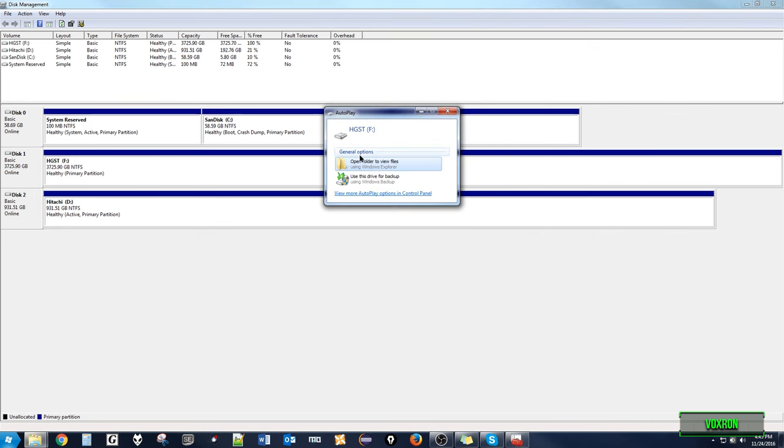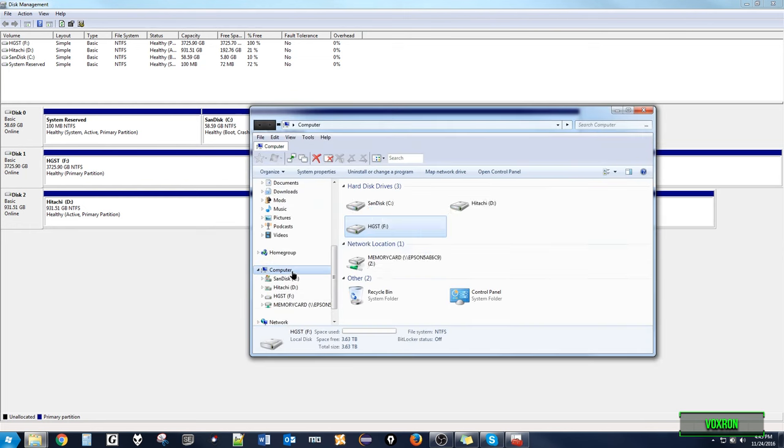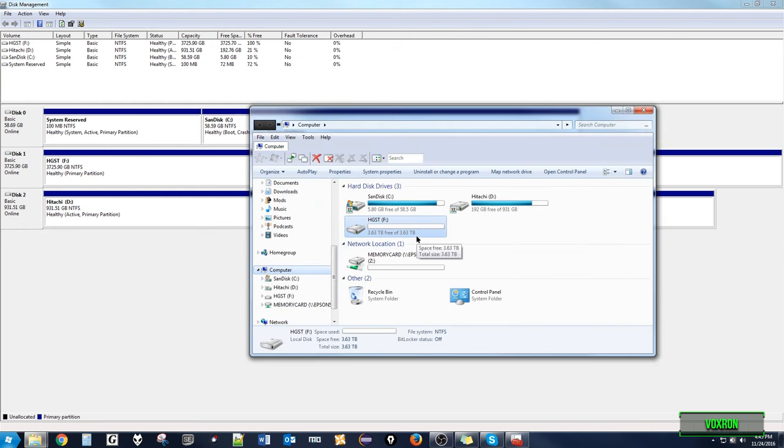And there it is. An autoplay window should pop up indicating that the installation of our large drive is complete, and in the computer folder we can now see our drive. And there it is. Thanks for watching.